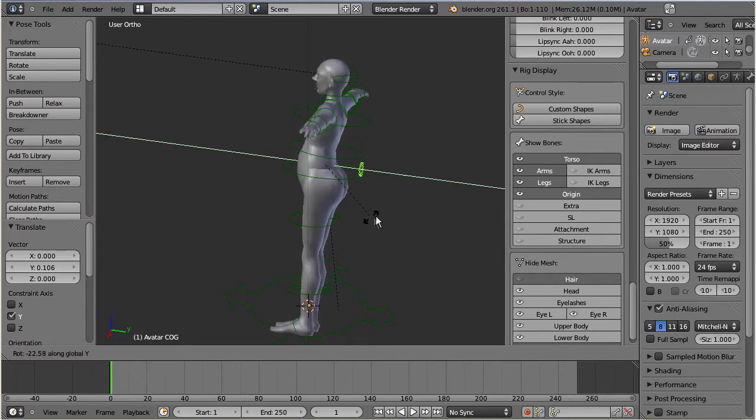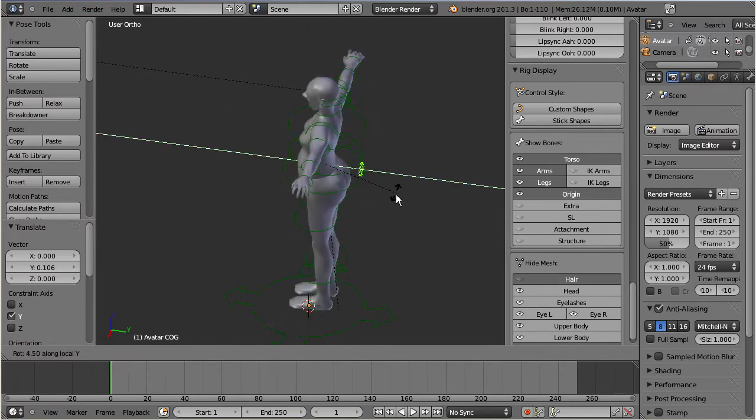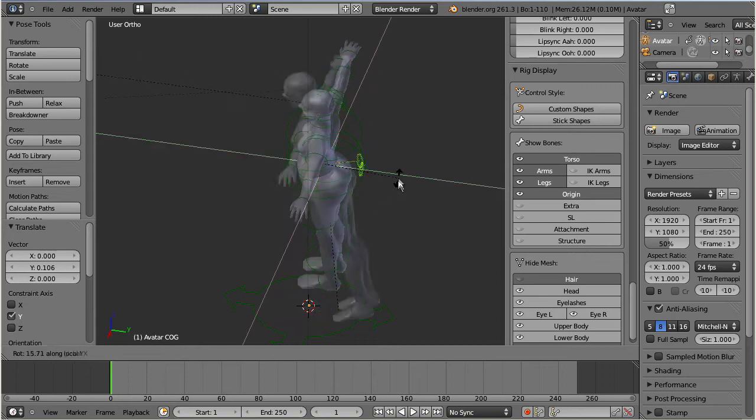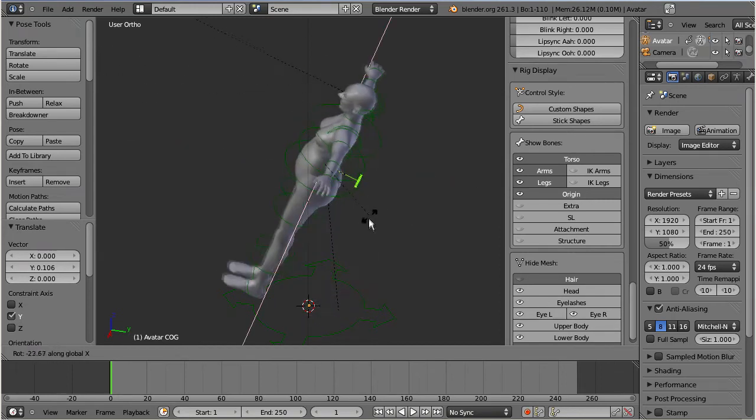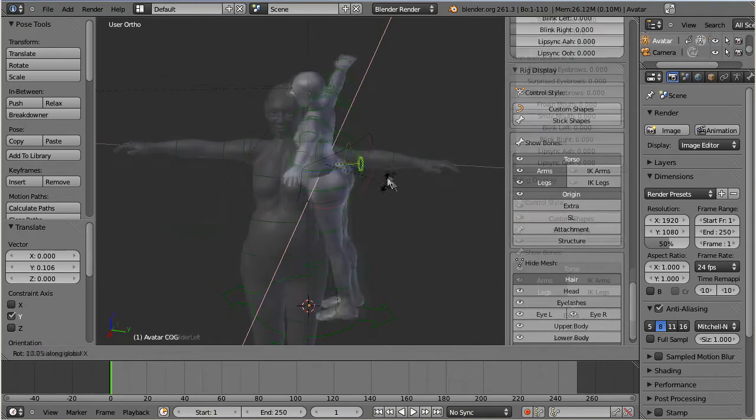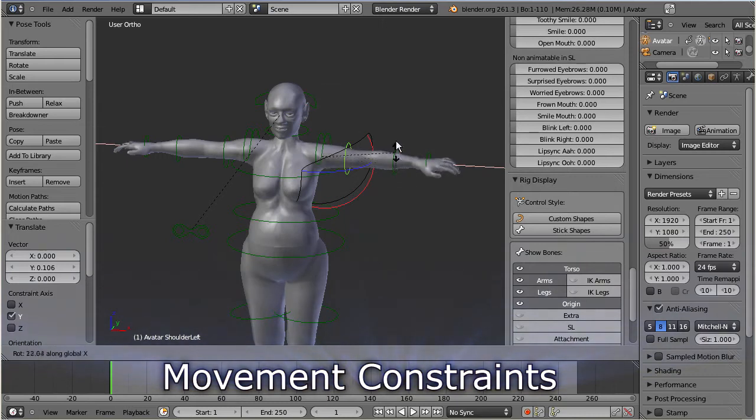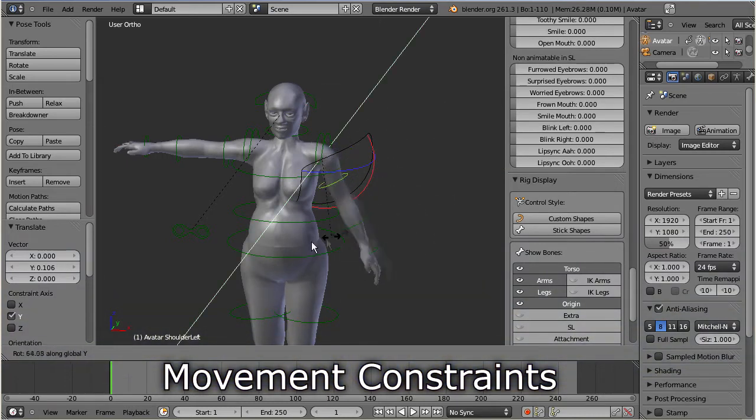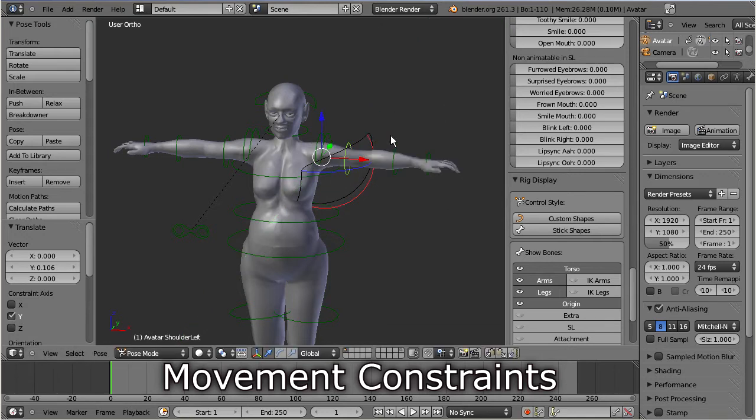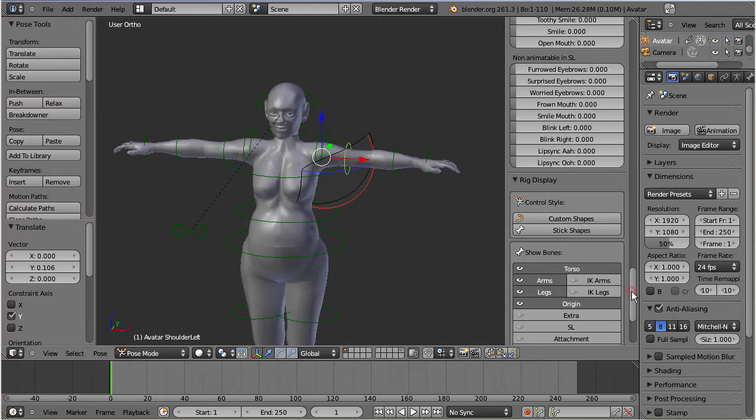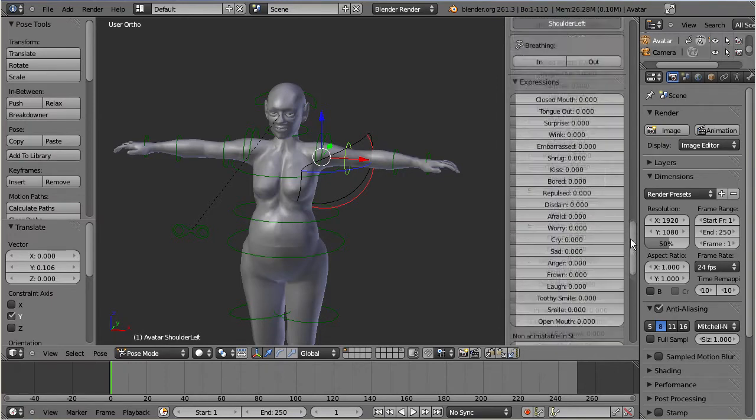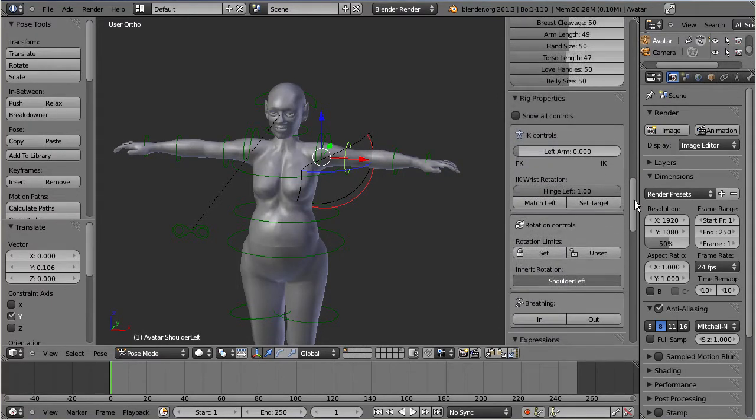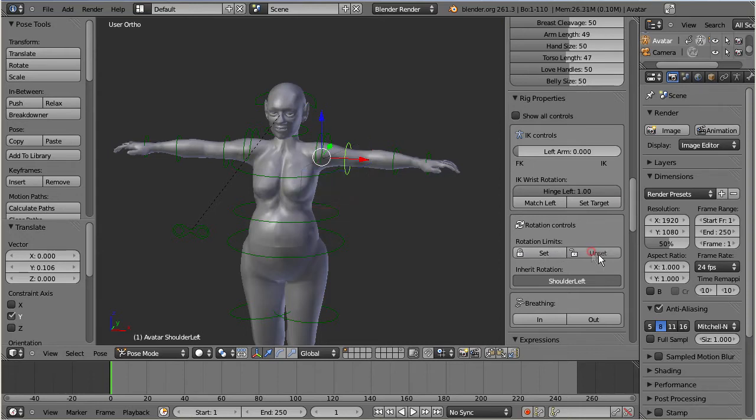All other bones can only be rotated but not moved. Many of the bones also have been set up with movement constraints so that you cannot stretch the character to unrealistic poses and thus avoid distortions. However, for special purposes you can even disable the constraints. You can do this in the rotation control section of the rig properties.